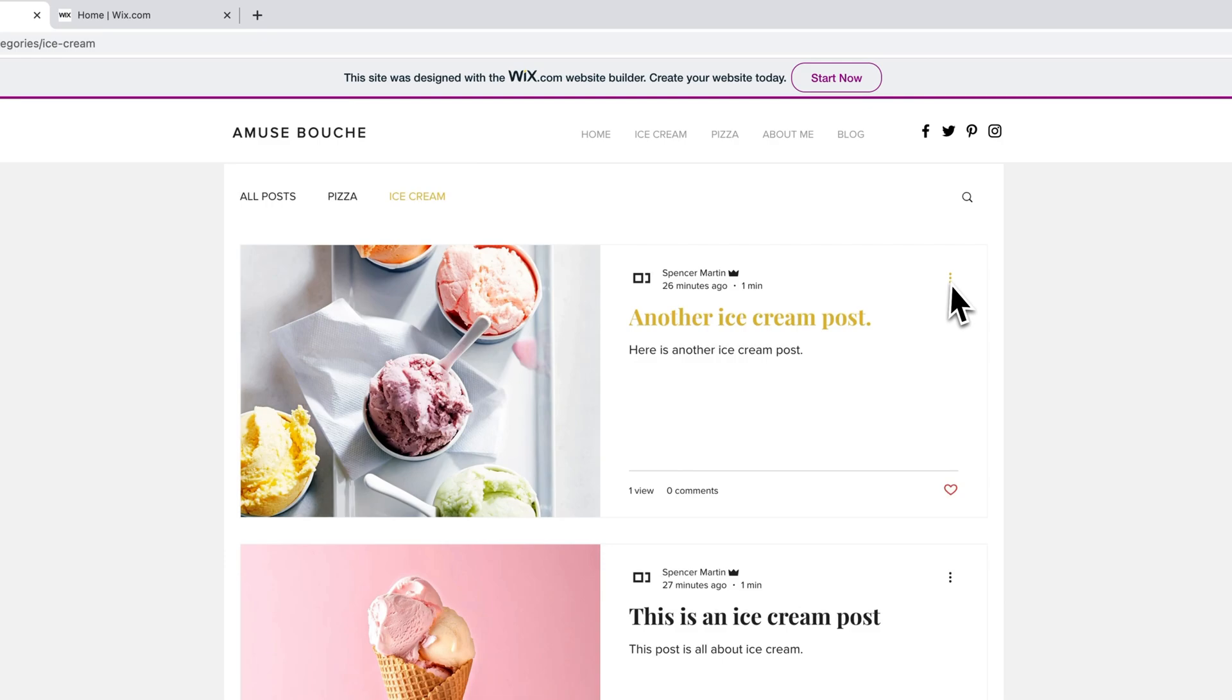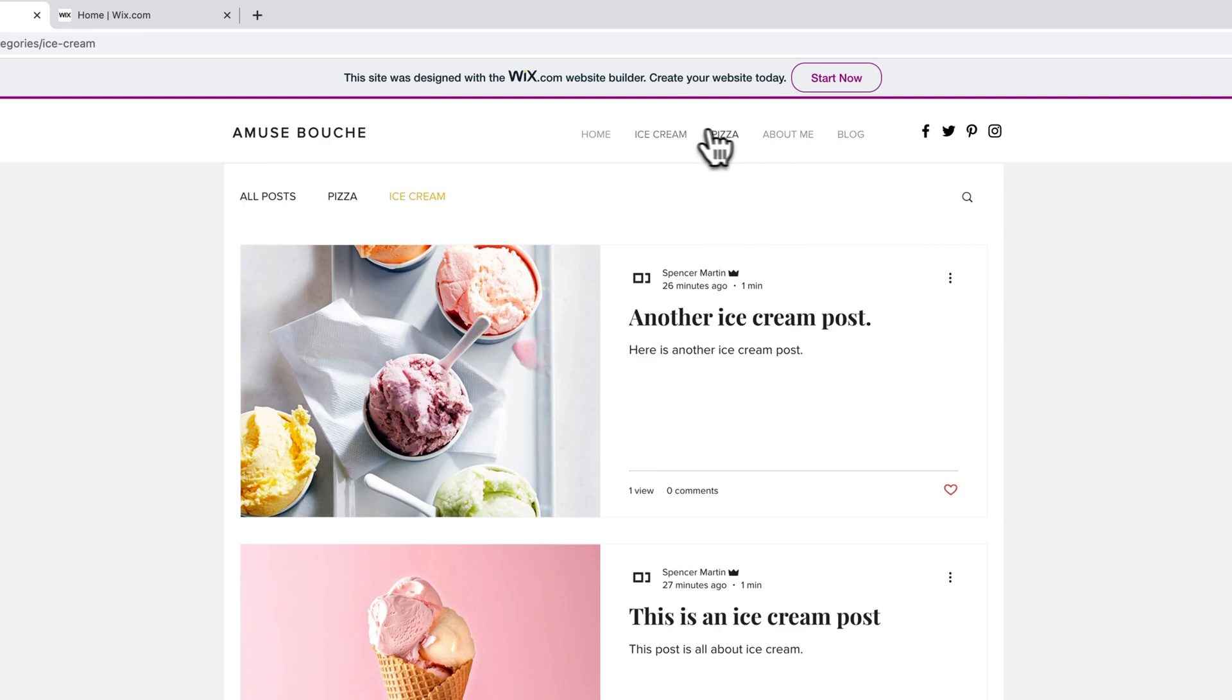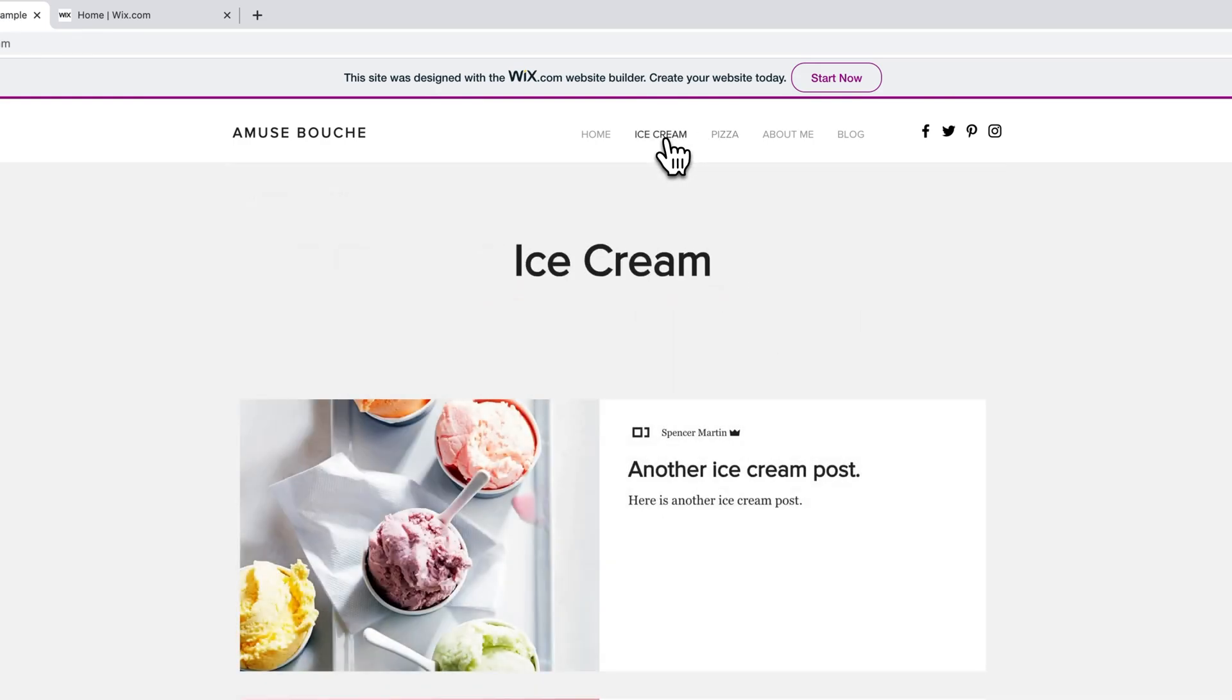So you see that this is the standard ice cream category page, the first one that we linked to. But we don't have to show that. We can actually hide blog from this menu. We could only show the categories up here. Here you can really customize your Wix site to show only the things that you want to show.